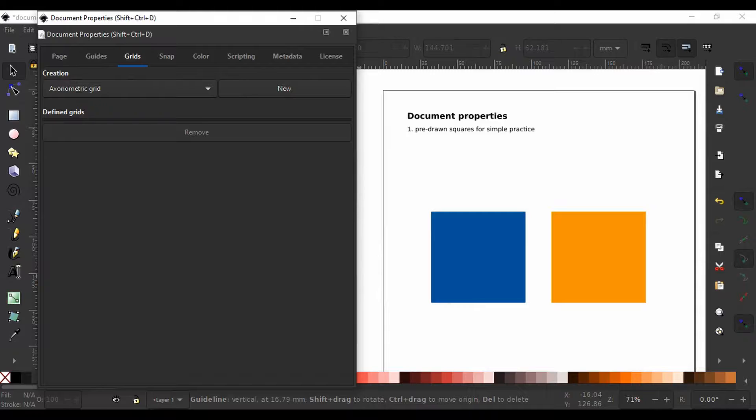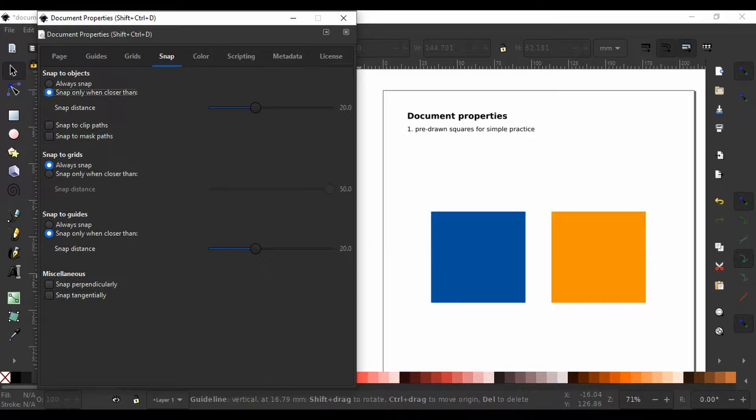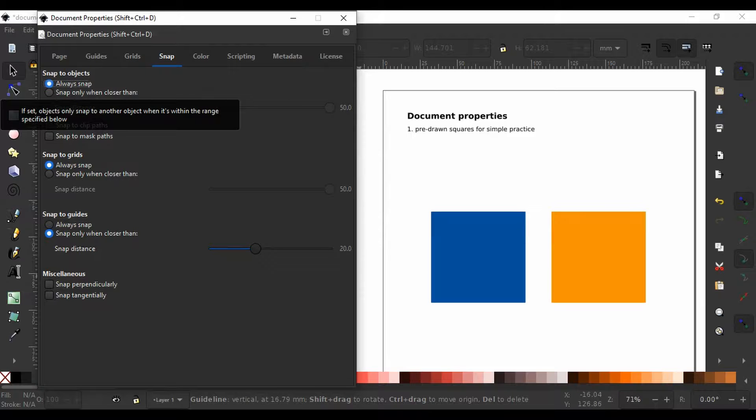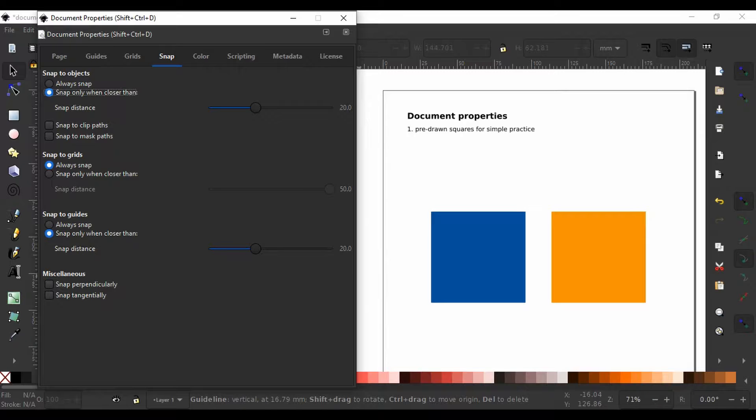Next, we go to the Snap tab. Snap to objects allows snapping if this box is checked. You can allow it to always snap or you can define a distance below which snapping occurs. Now the snapping distance is set to 20 pixels.